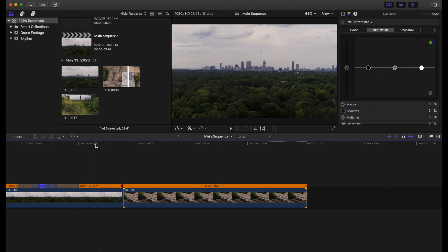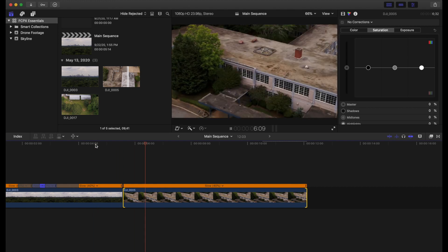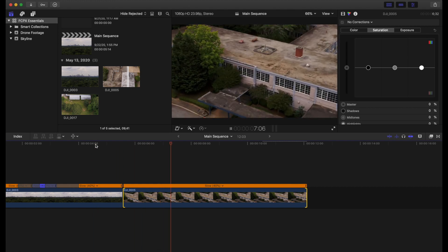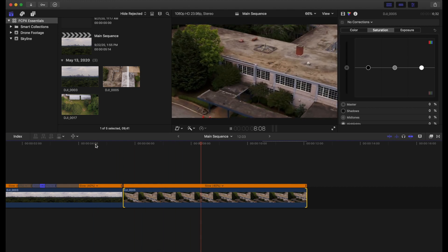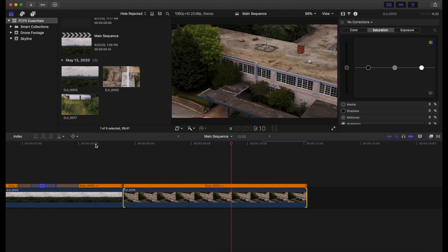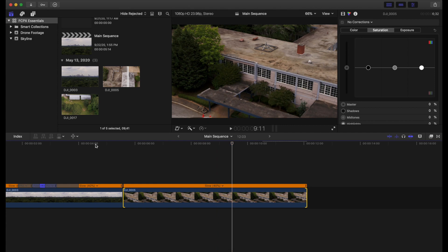Now right now we have a pretty just hard cut transition between the two of these. But I think there's something we can do to make this a little bit cooler. And so what I'm thinking right now is just a classic strobe effect.